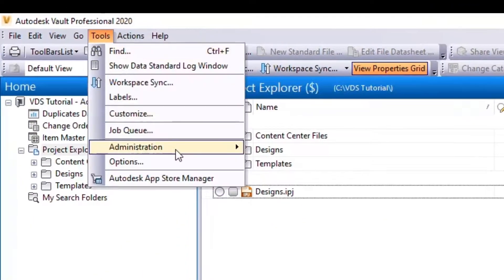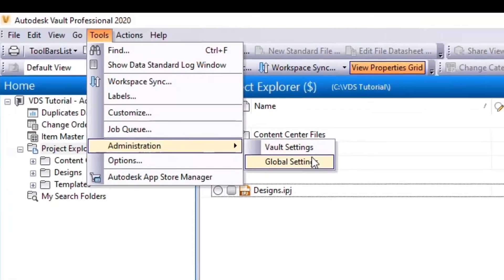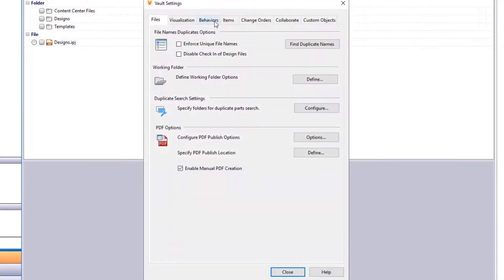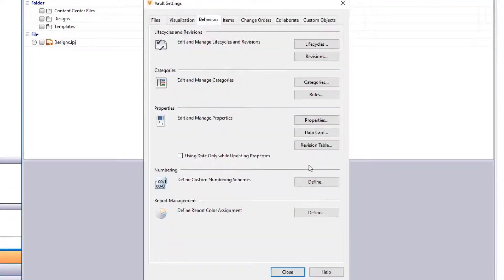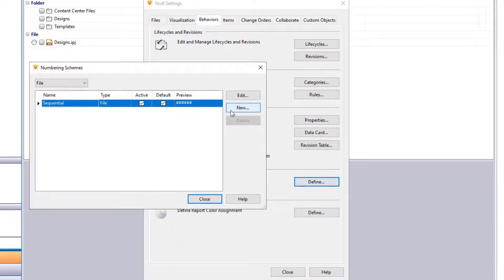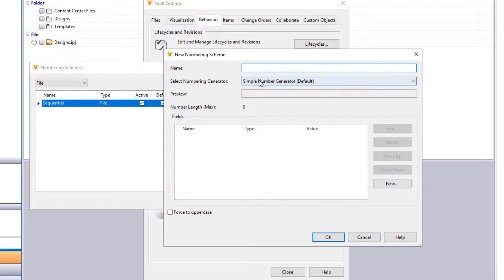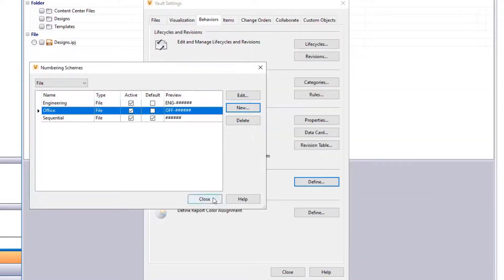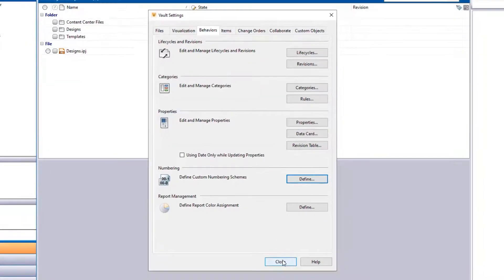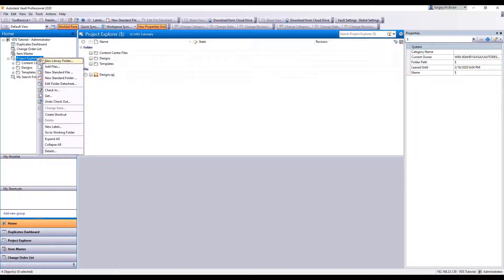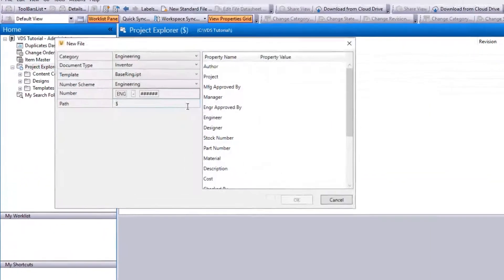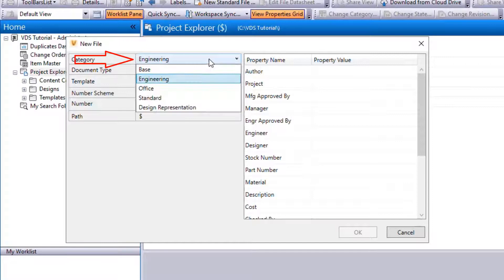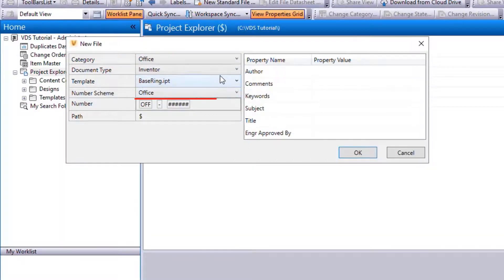Open Vault Settings, Behaviours, Define Numbering Schemes. Create two numbering schemes: Engineering and Office. As you create a new file, the numbering scheme is automatically selected.